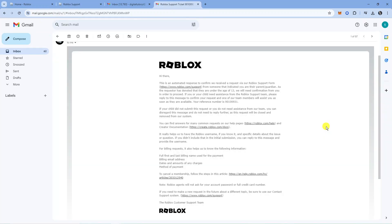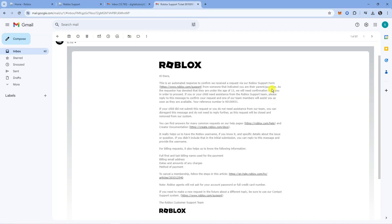Now go into that email address and you'll see the email will look similar to this. It's an automated response confirming that they have received the request via the Roblox support form from someone that indicated you are their parent or guardian.